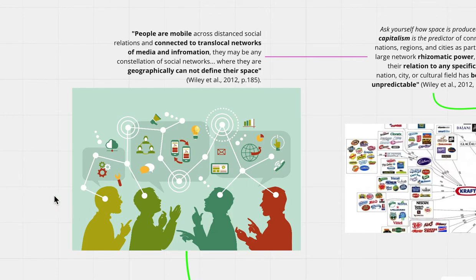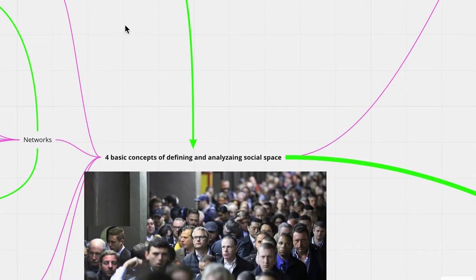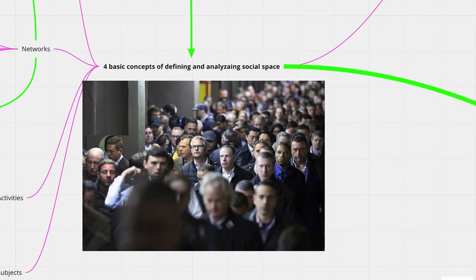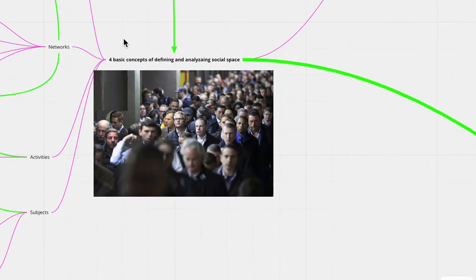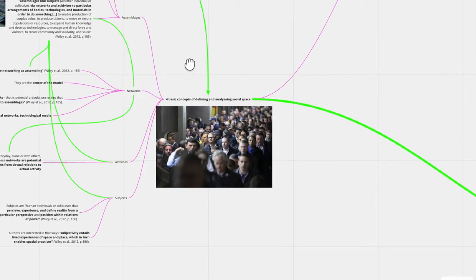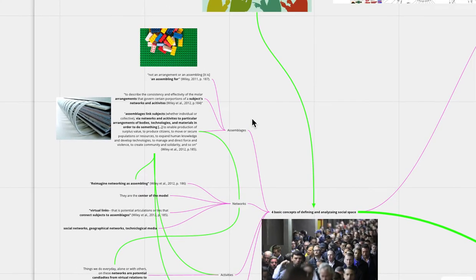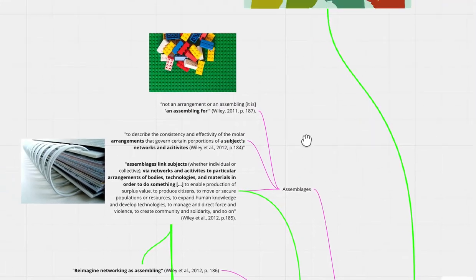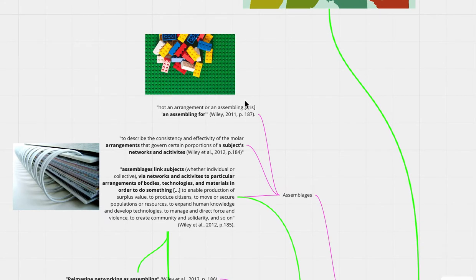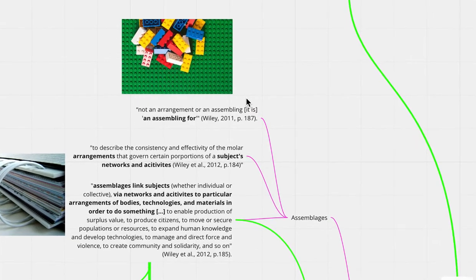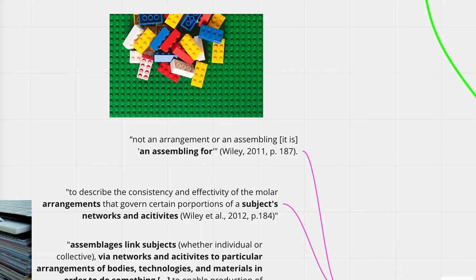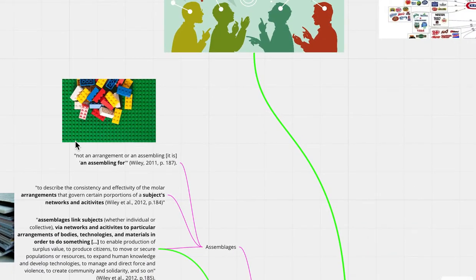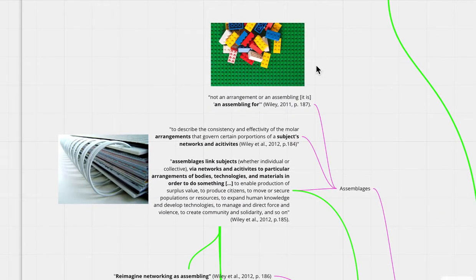But how do we define social space? I'm going to bring in the four basic concepts of defining and analyzing social space. To begin, we're going to be looking at assemblages. So assemblages, according to Wiley et al., is not an arrangement or an assembling. It is an assembling for. I want to highlight how assemblages can be referenced in something that's pop culture. So assemblages are like Legos. Different pieces and elements are able to connect with each other and attach sporadically in different directions.